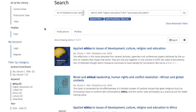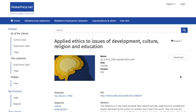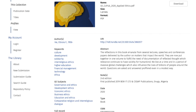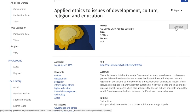Let us finally look at this top item: 'Applied Ethics to Issues of Development, Culture, Religion, and Education', authored by Obura Ike. By clicking on the thumbnail or the title, this opens the item page with all the bibliographic information, and also a link or button to download the full text.